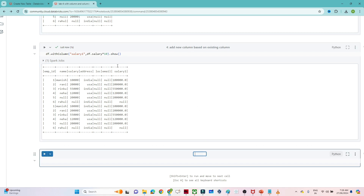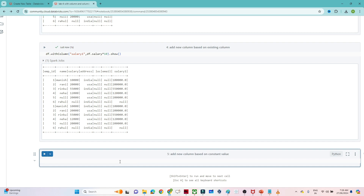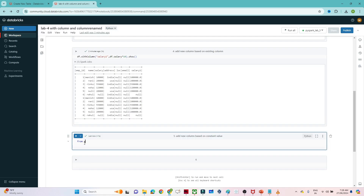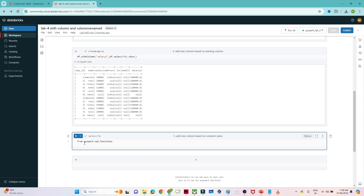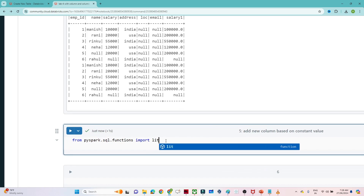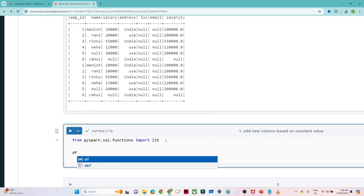Now suppose your requirement is to add a new column based on some constant value, not based on an existing value. So let's see how to add a new column based on a constant value. We have one function that we use a lot in PySpark. To import it, we write: from pyspark.sql.functions import lit.